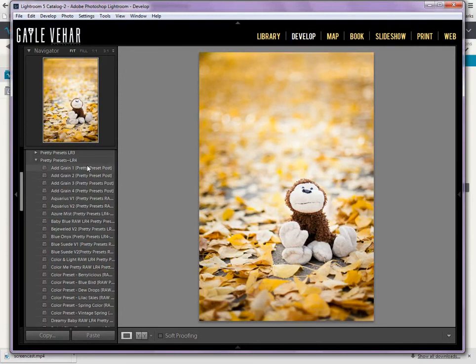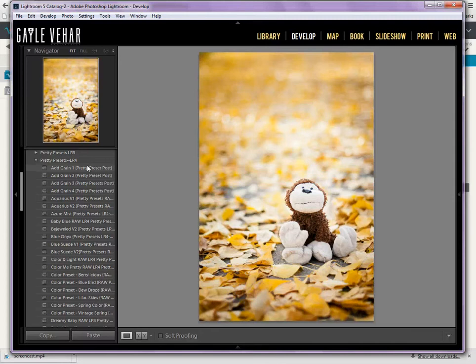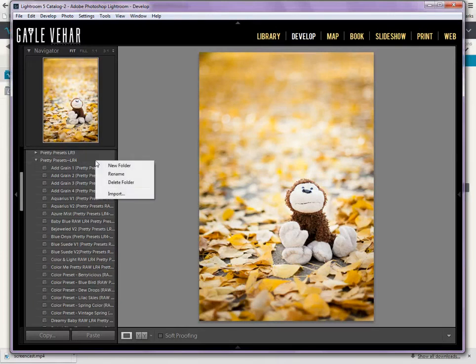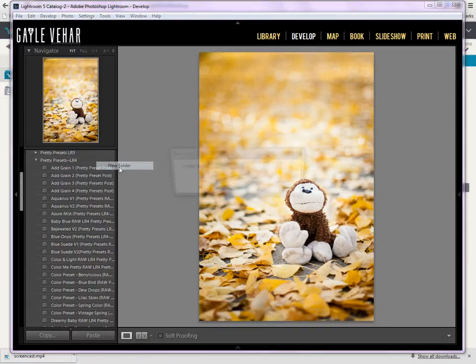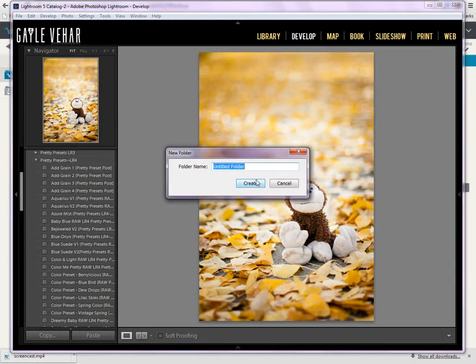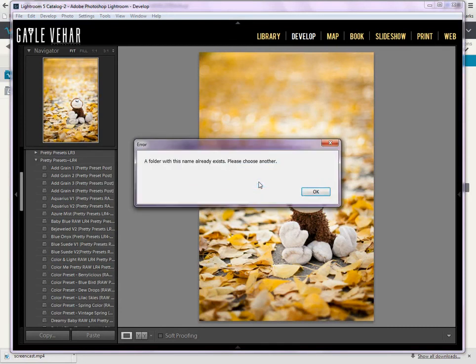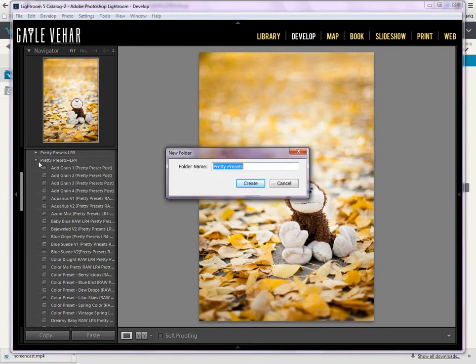I like to have my presets organized. You can do it however you want. If you just want to install them all somewhere, that's fine in one big thing. I like to actually have mine sort of lumped together. So, either way, I'm going to come over here and I'm going to create a new folder. I'm going to entitle this Pretty Presets. Let's try to spell correctly, and I'm going to click Create.